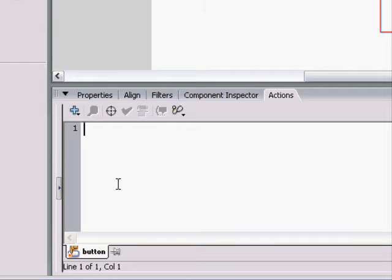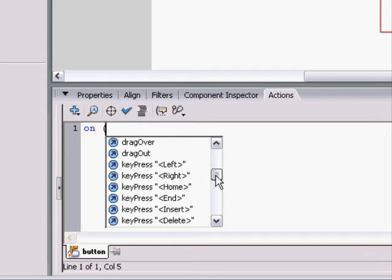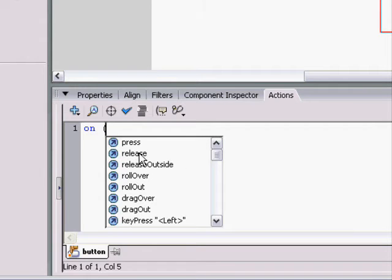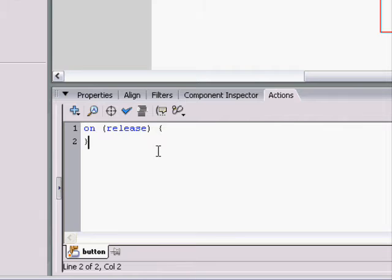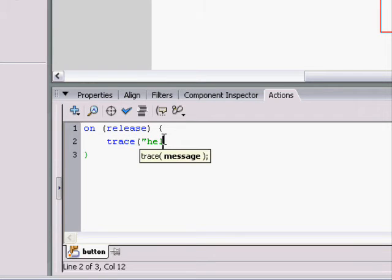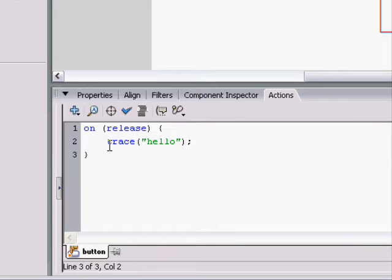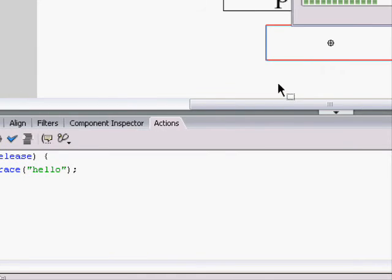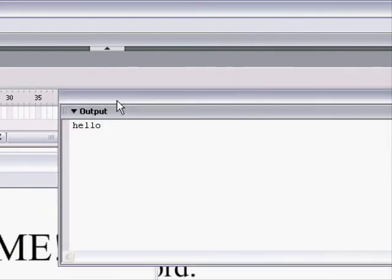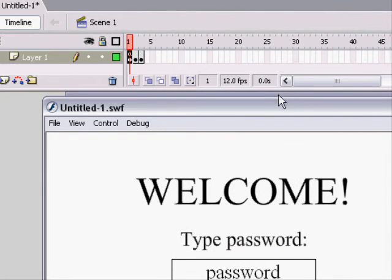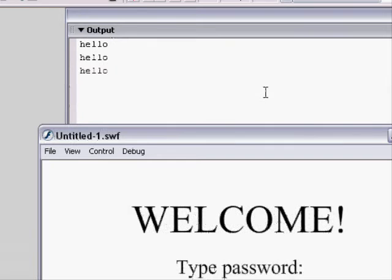So, what we could do, and this is what we normally would do, is we'd click on the button and say on, start parenthesis, and it gives you all these options. We usually use release when we're using a button. On release, and then we do these awesome little brackets. The brackets are important because whatever's inside the brackets is what would happen when we click on the button. We can have it trace hello. So, on release, whatever's in here would happen, trace hello. And if you click on the auto format, it'll format it to exactly how it should be. Now, let's test it. When we click on the button, it should trace hello. So, when we click on it, it traces hello. Pretty simple.